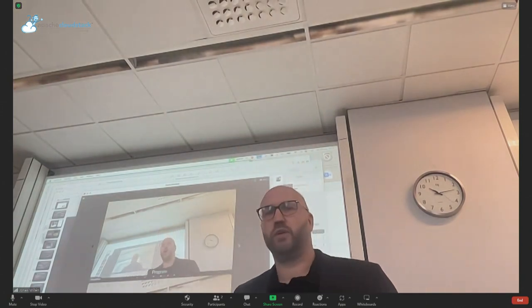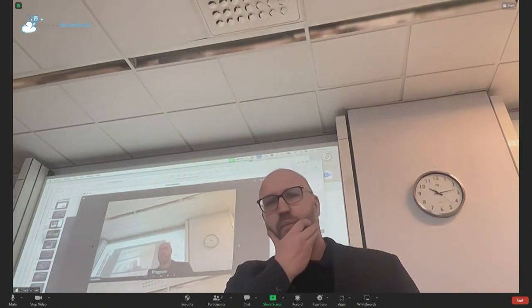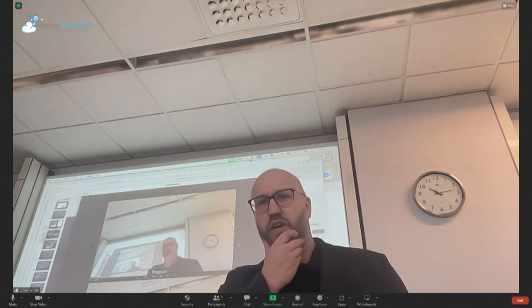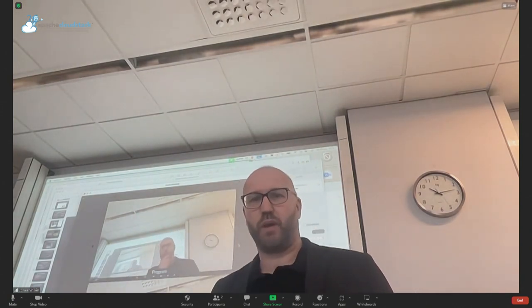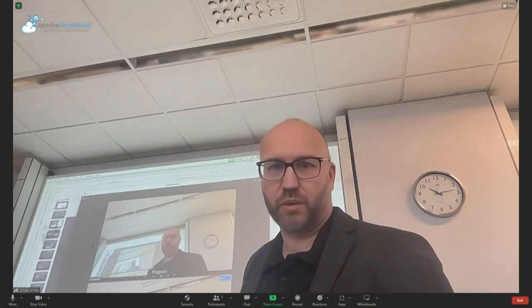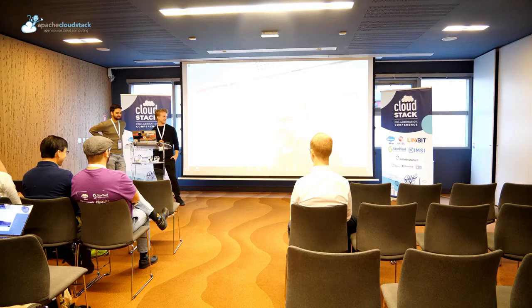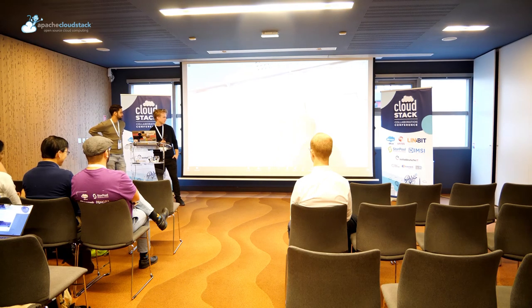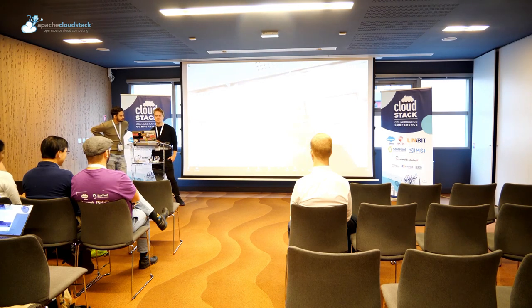Everything is fine, we can hear you. I was trying to see the program as well, but for some reason I only see myself now. There — I see you guys as well now. Perfect.